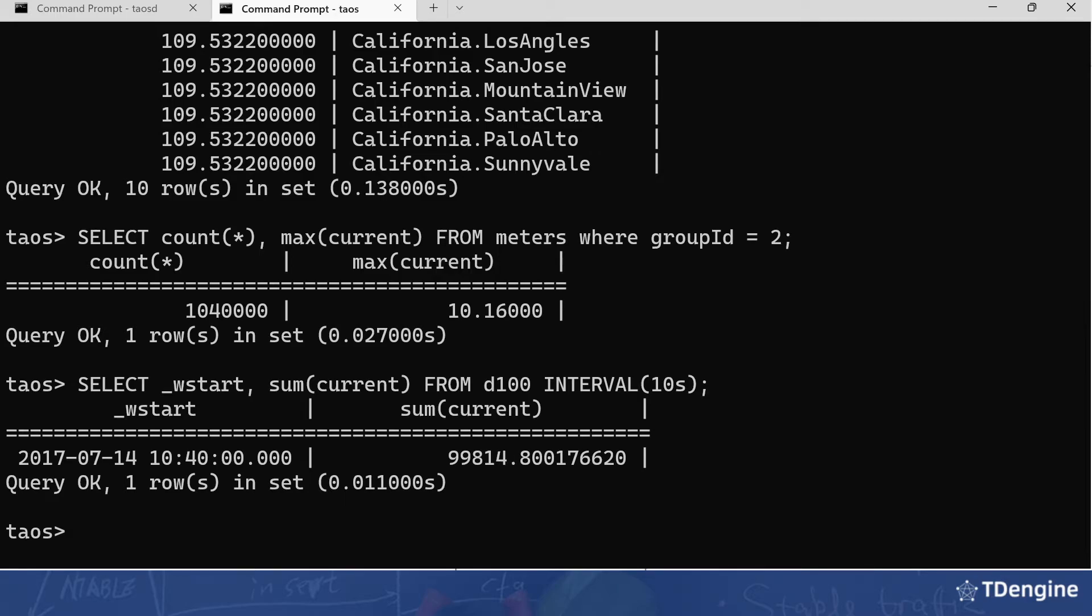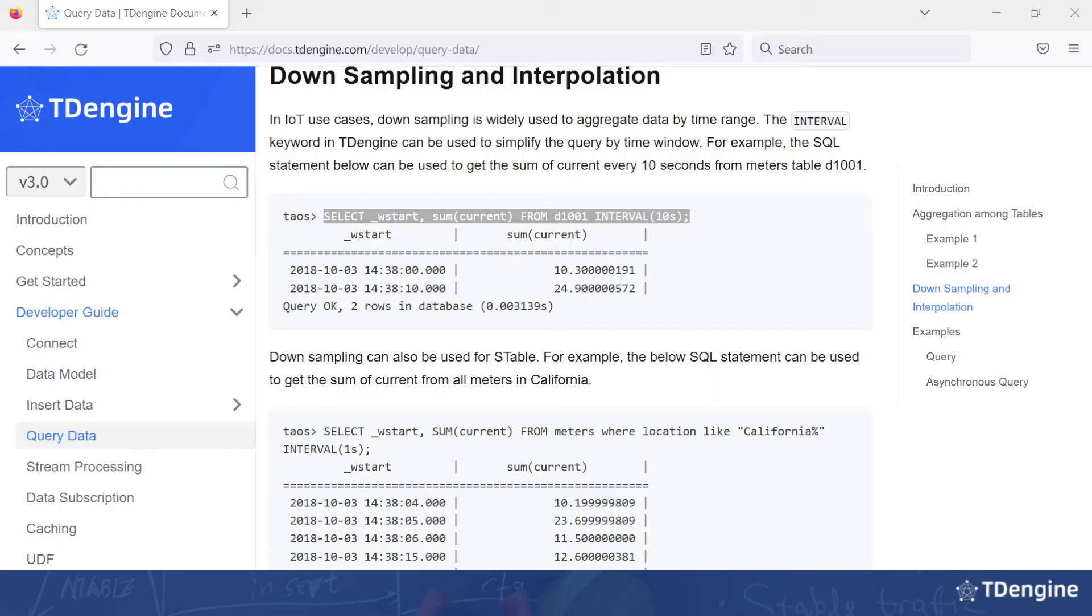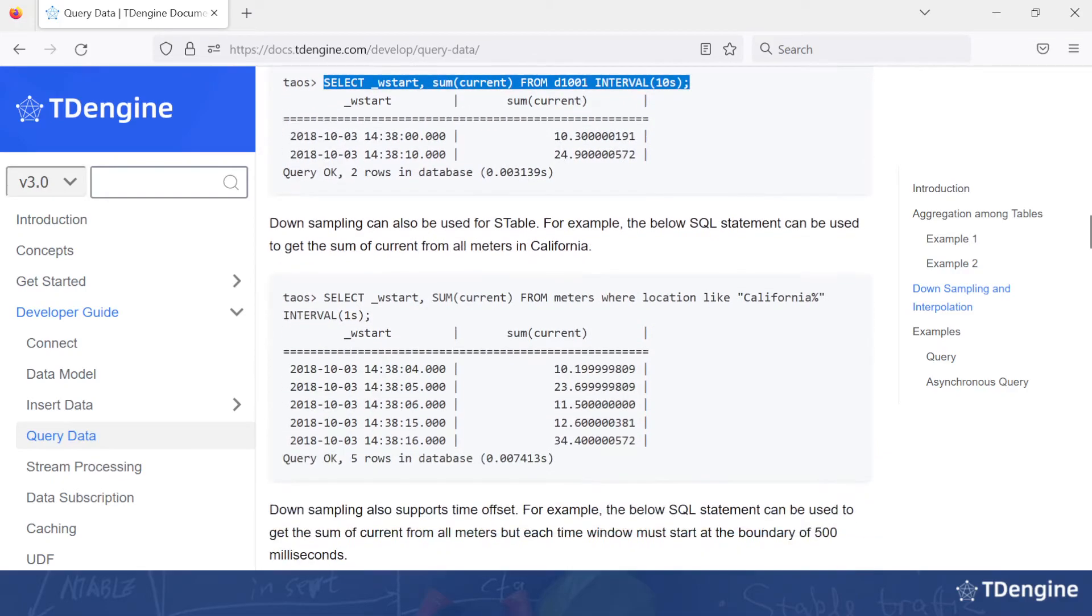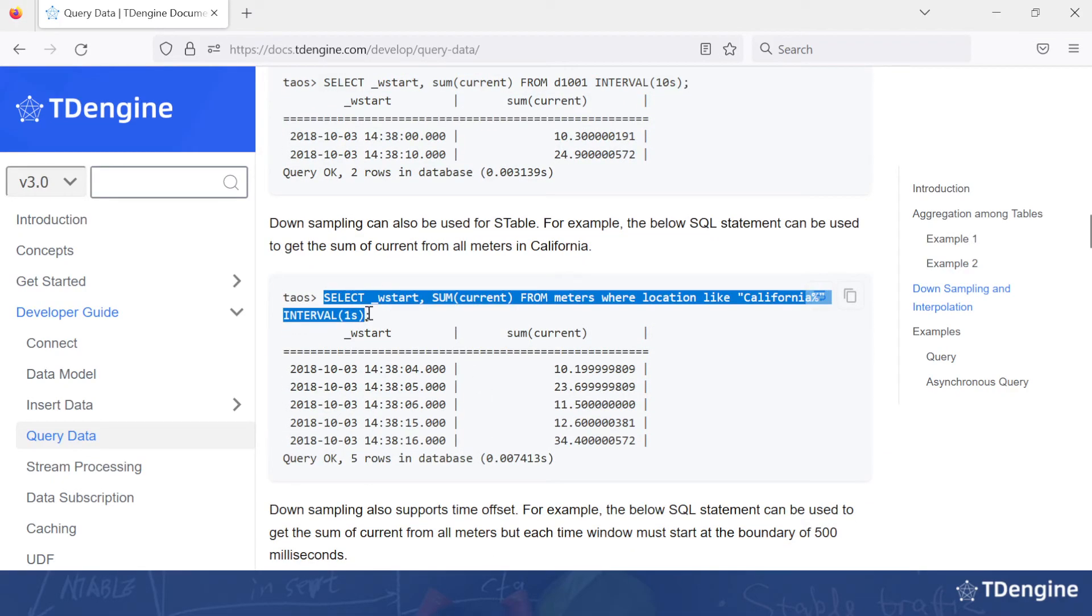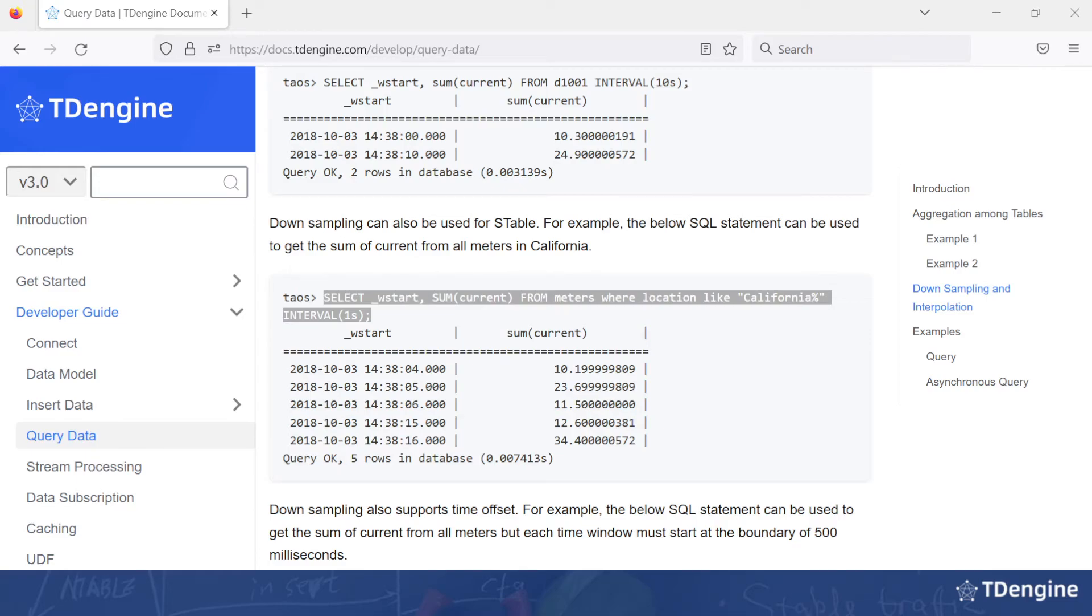Now back to the document. We can also use down-sampling on super tables. We'll try this statement. And this has done the same thing for each location.